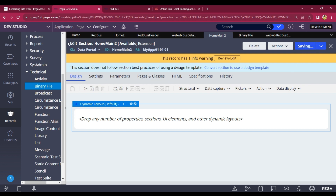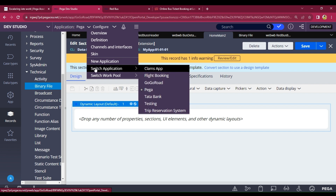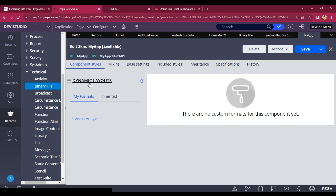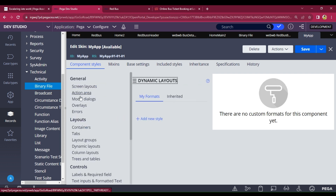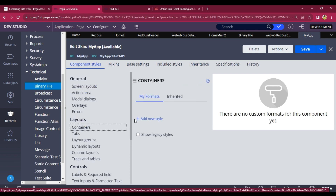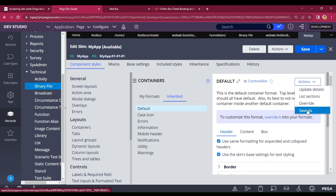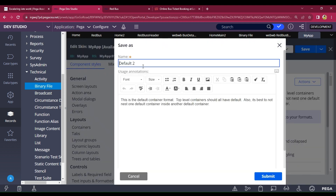Similarly, if you go to the skin rule — the application menu and go to Containers — go to Inherit. You have to change the default by clicking Save As to save it as a new rule. You should not override the out-of-the-box rule because if you override it, all the default rules will change. That's why you save as and modify as per your requirement. I'm giving the name 'bus bg'.